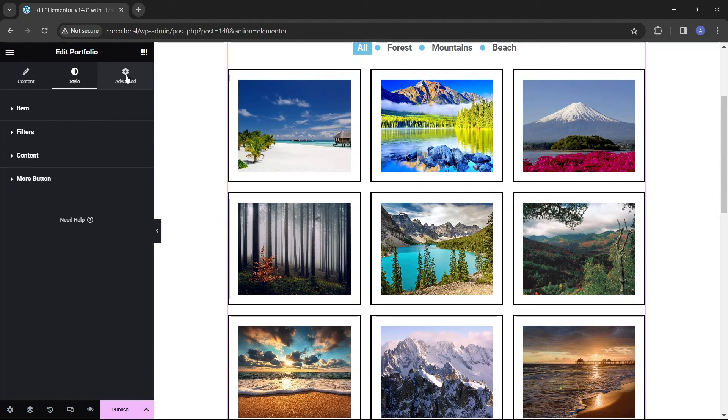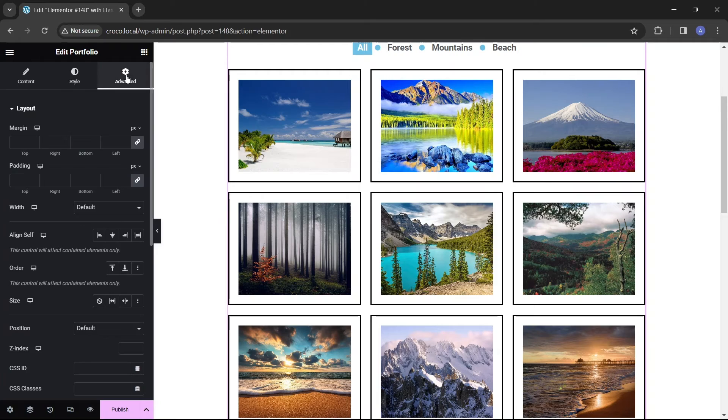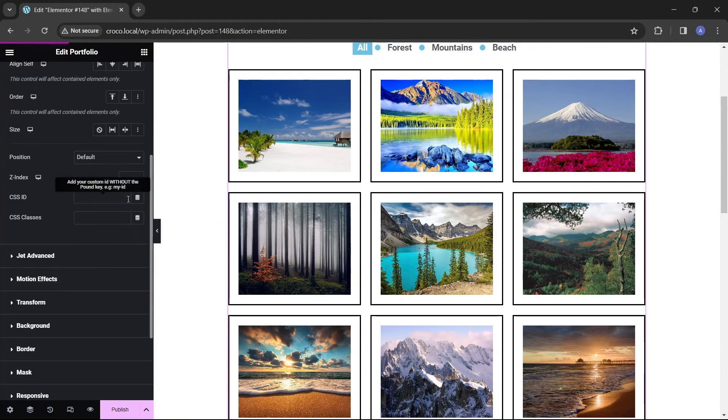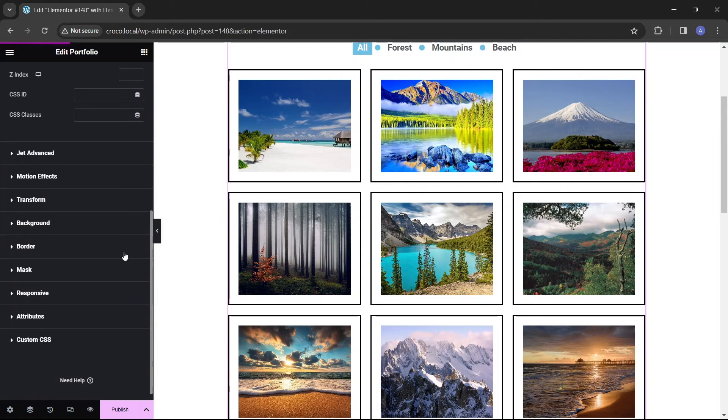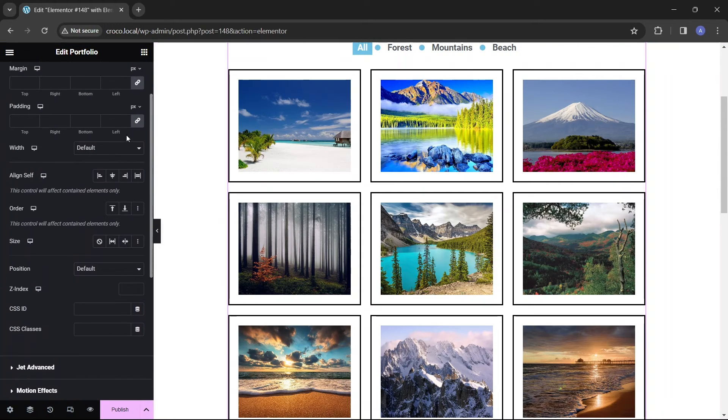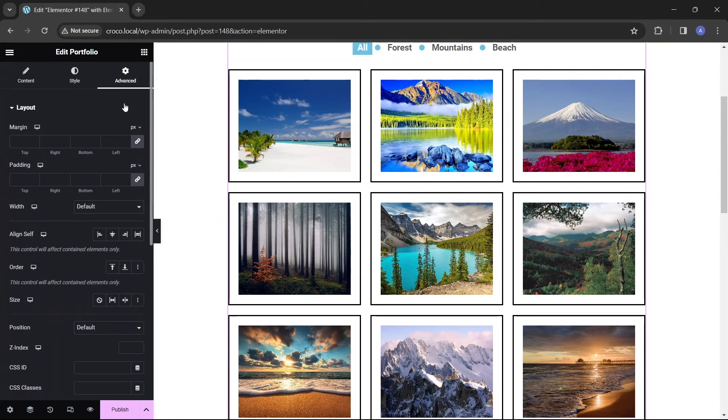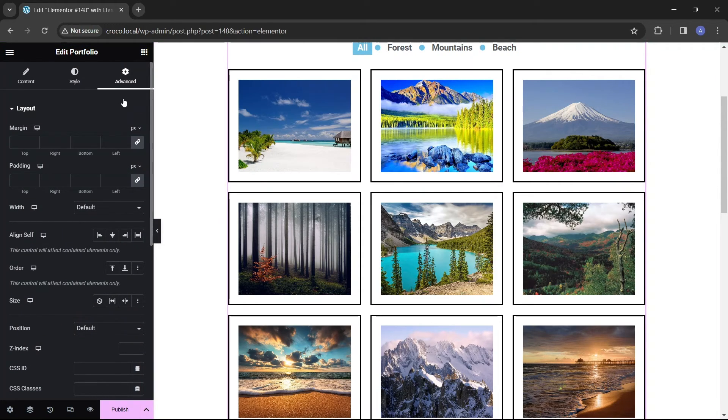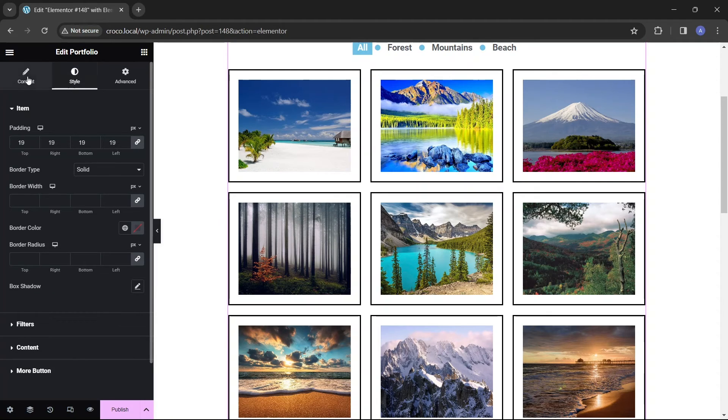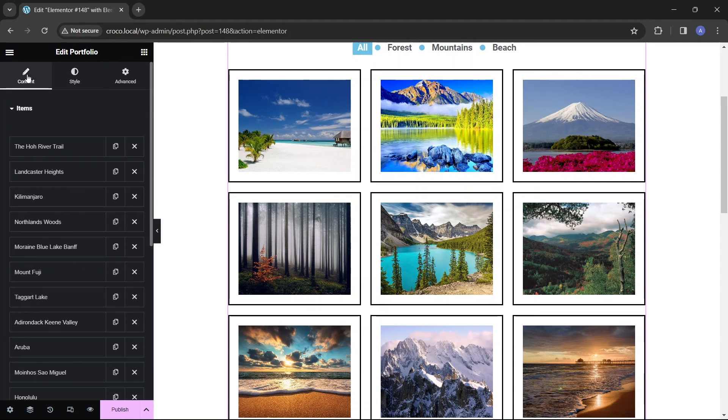The advanced tab offers settings that are familiar to other Elementor widgets. For example, you can customize the portfolio position on the page, add a border to the entire widget, or set up an entrance animation. But I'm not going to use any of these settings for our portfolio.